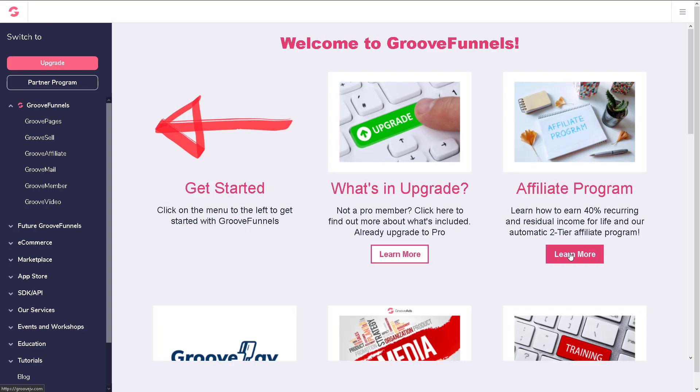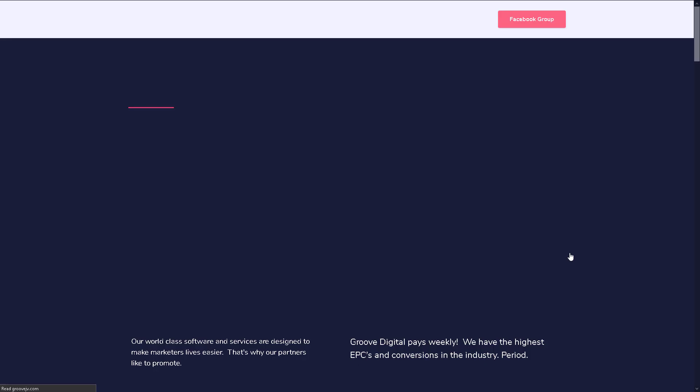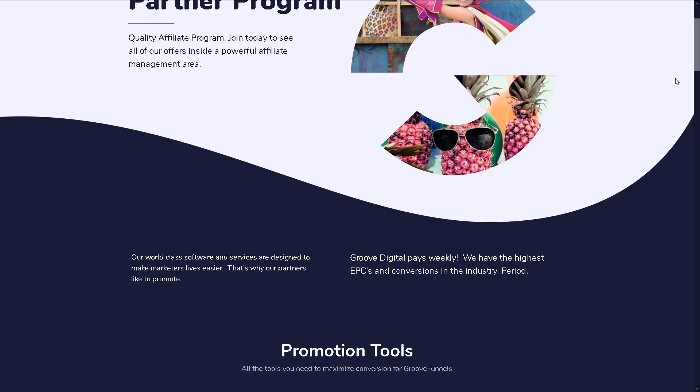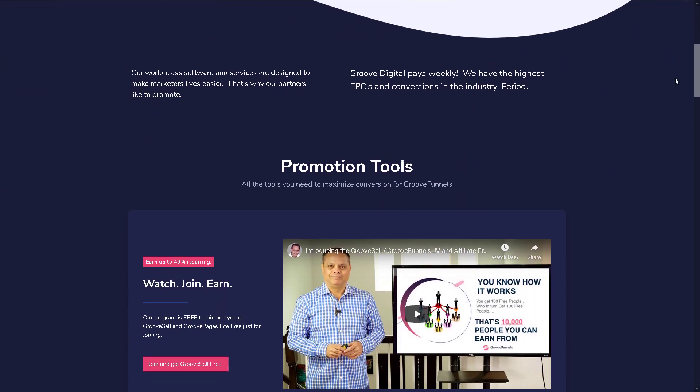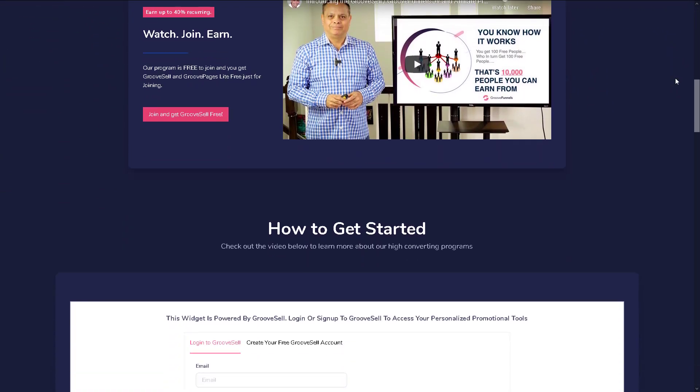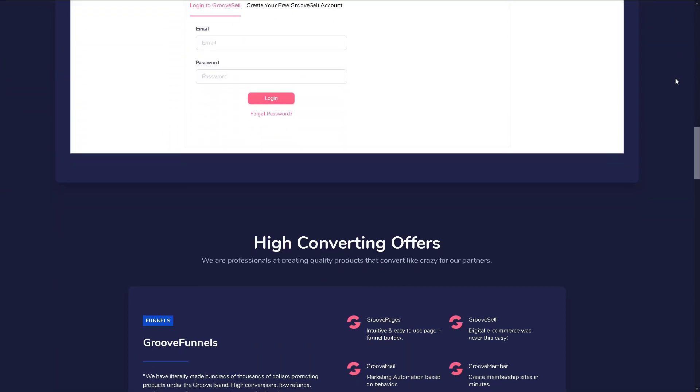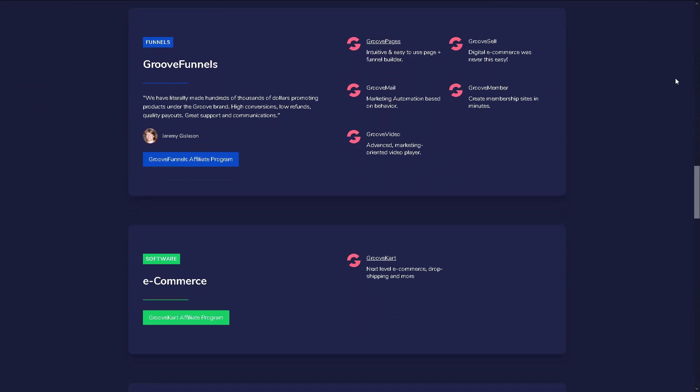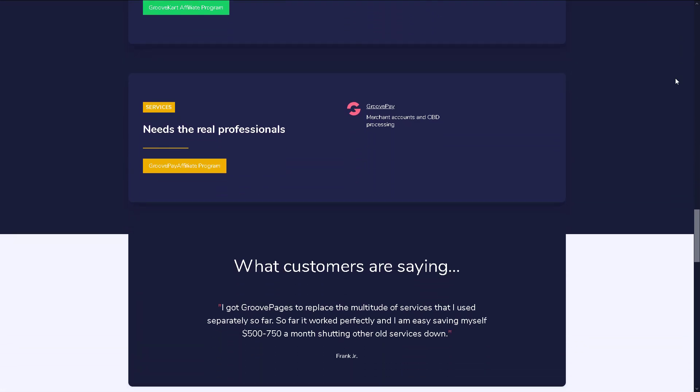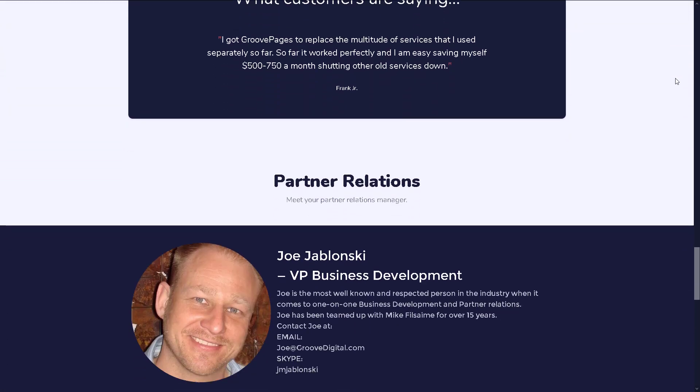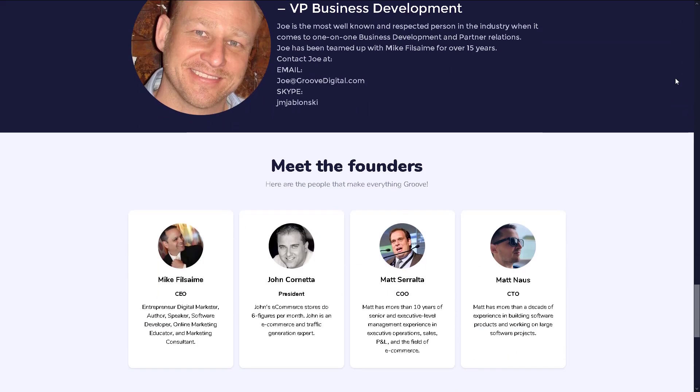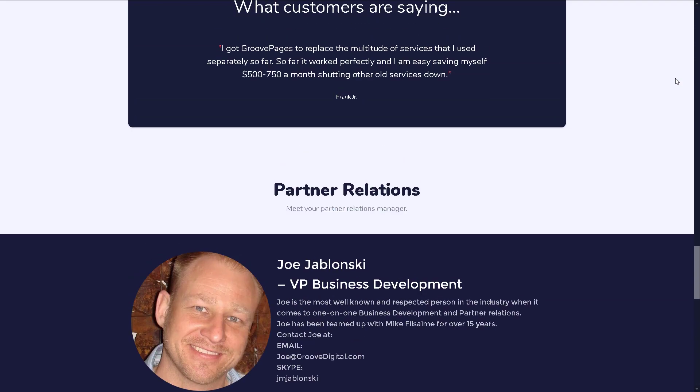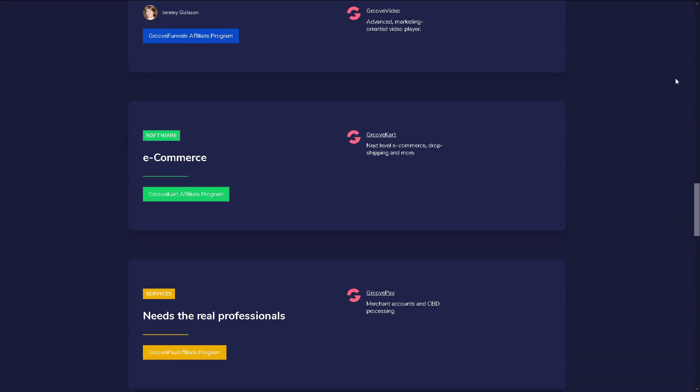Learn more - this is GrooveJV.com. This page right here contains all the information you need to know about the Groove partner program, including all the details, videos, and sign up buttons. If you're not already a member, clicking on any one of the sign up buttons...